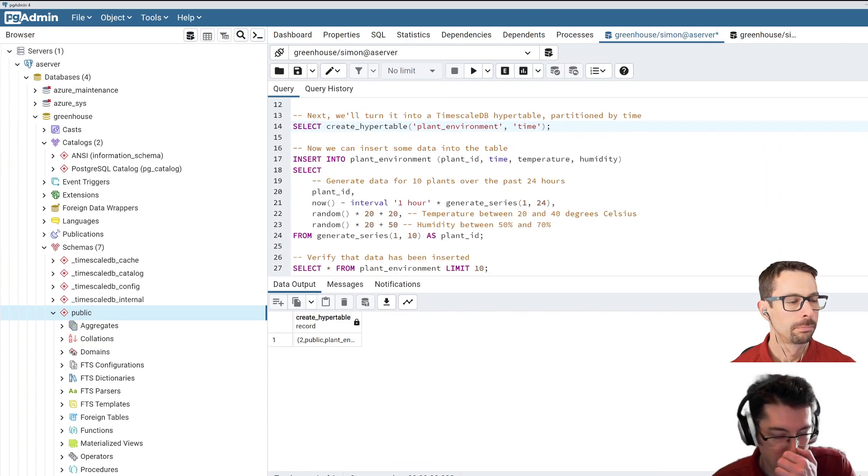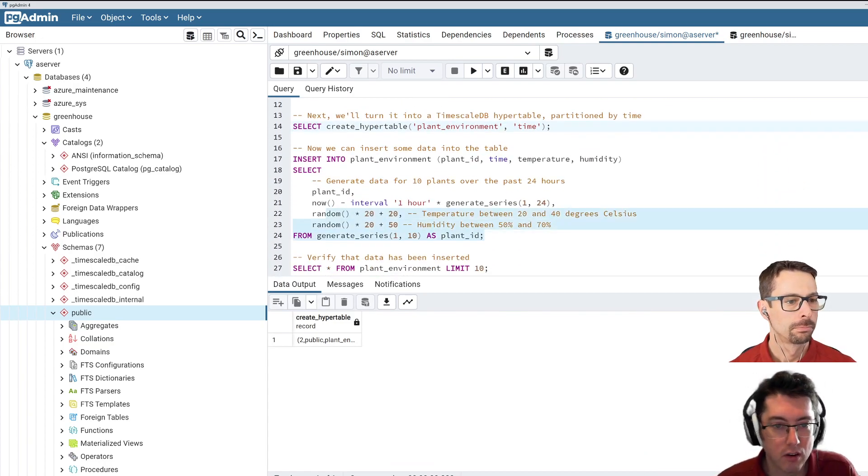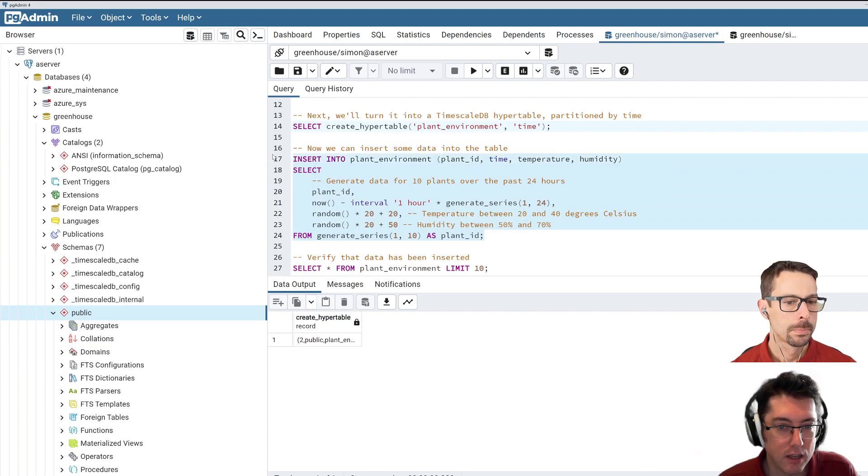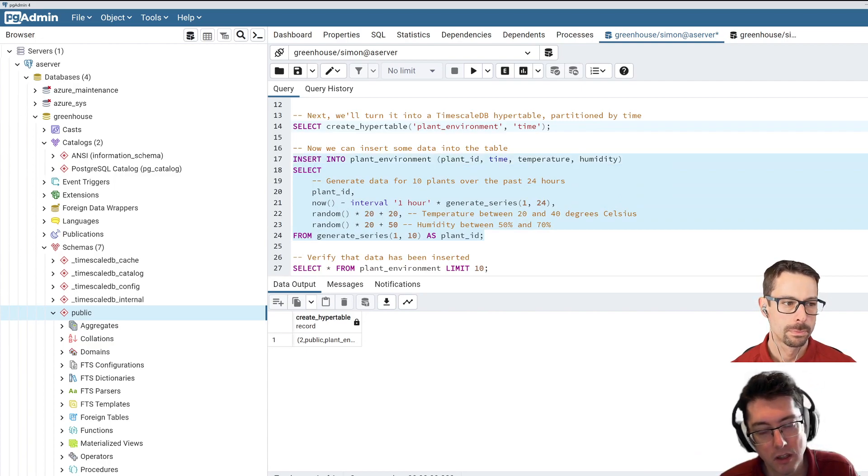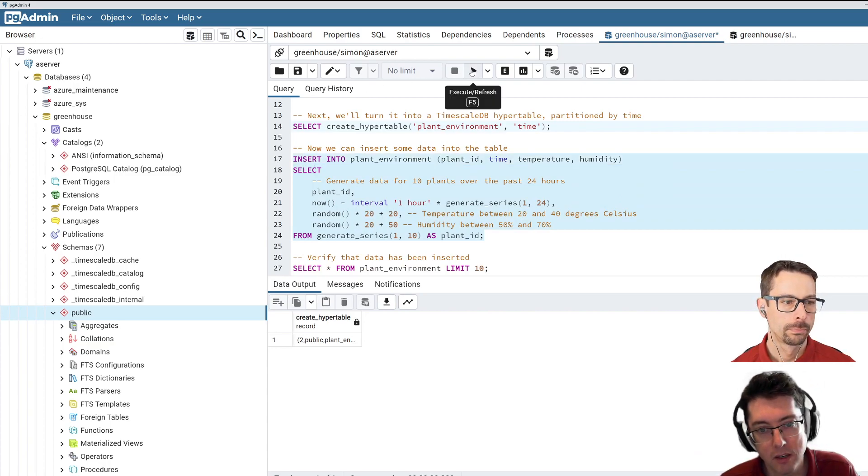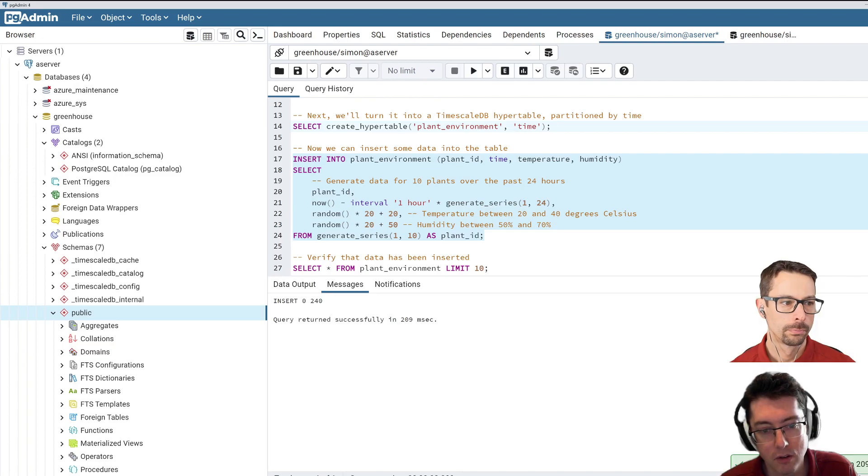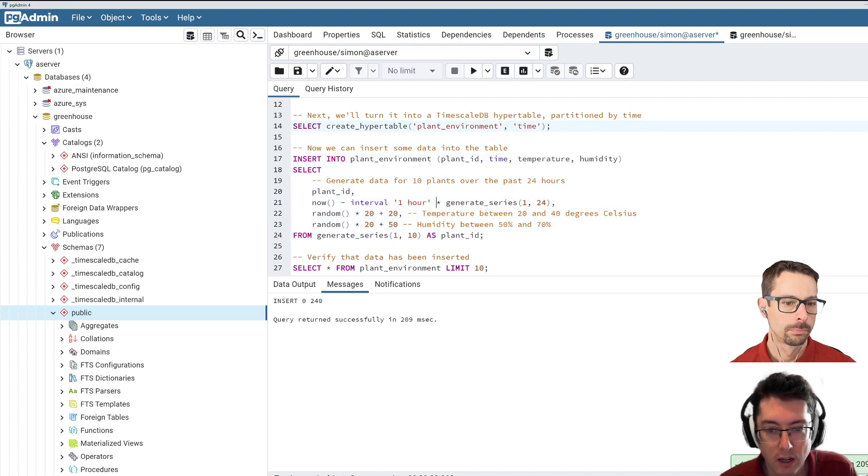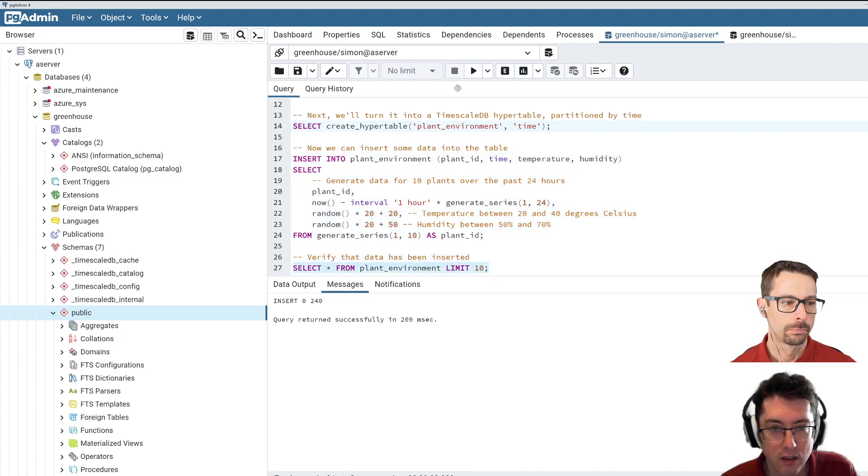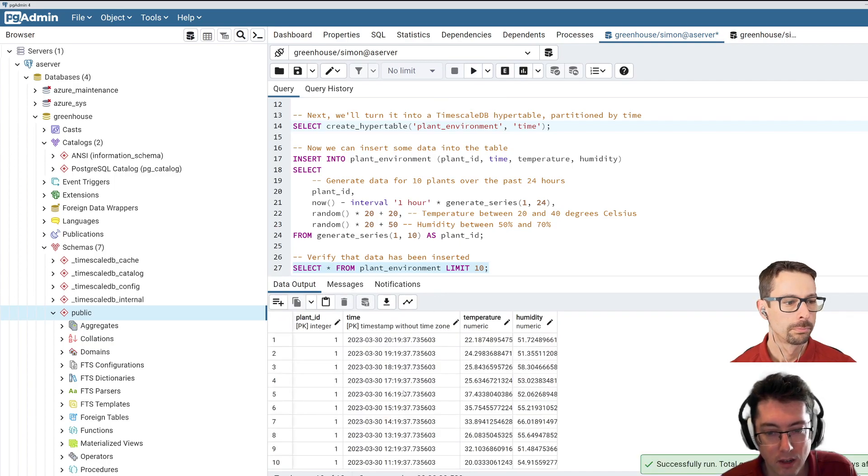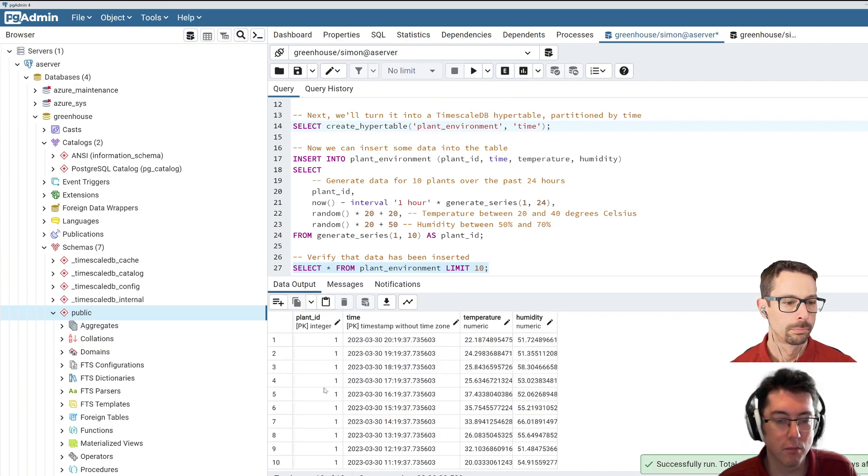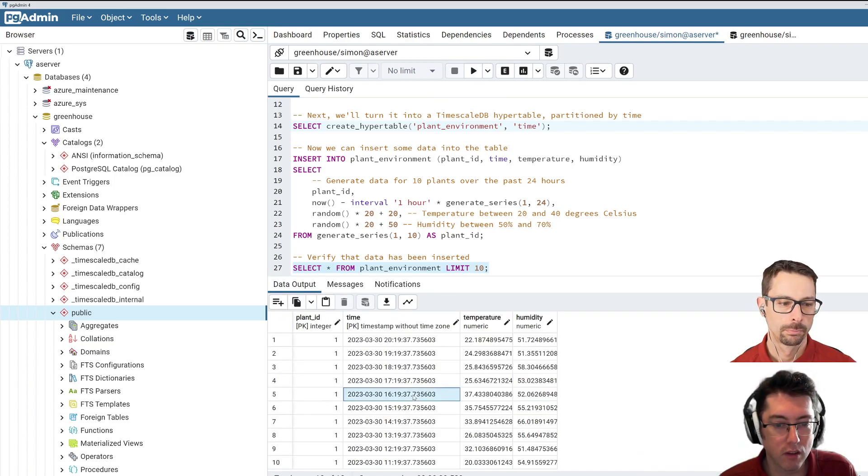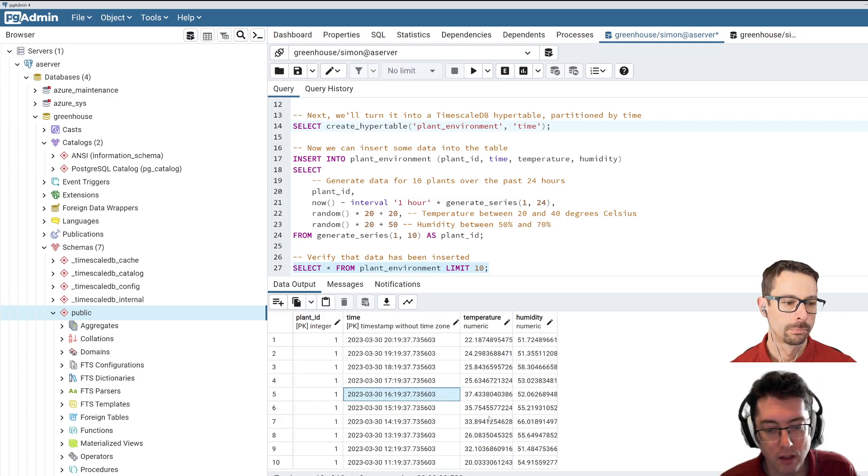And then I just have a query here that's going to go and insert a bunch of data into that table here. So it's just going to be some random data that's going to go in there. And then we can take a look at that data that comes out here. And that has, in fact, inserted a bunch of records and a bunch of times in there.